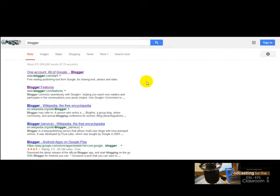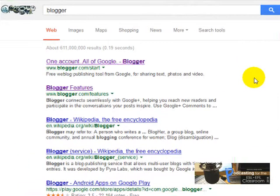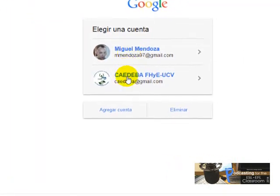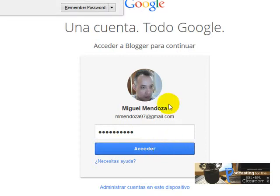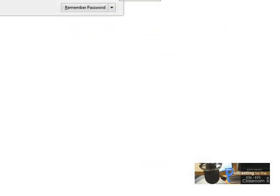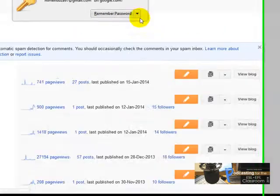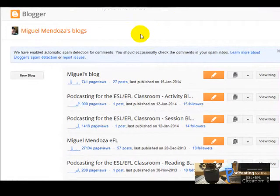One way is Googling 'Blogger' and you are going to get this link. When you click there you are going to be asked to use one of your Google accounts. I'm going to click on my Gmail and type my password. And here's the Blogger dashboard.